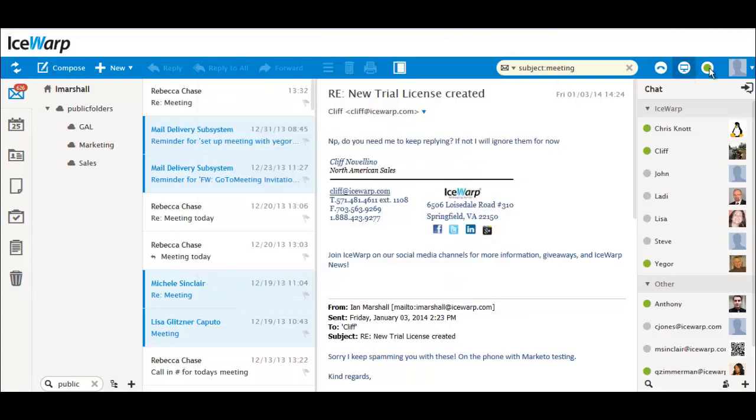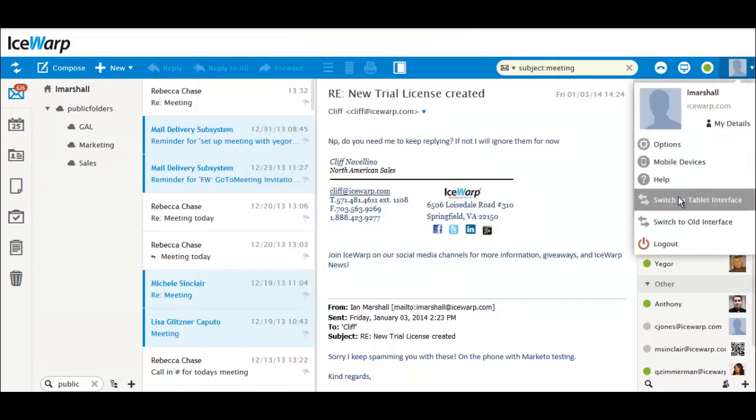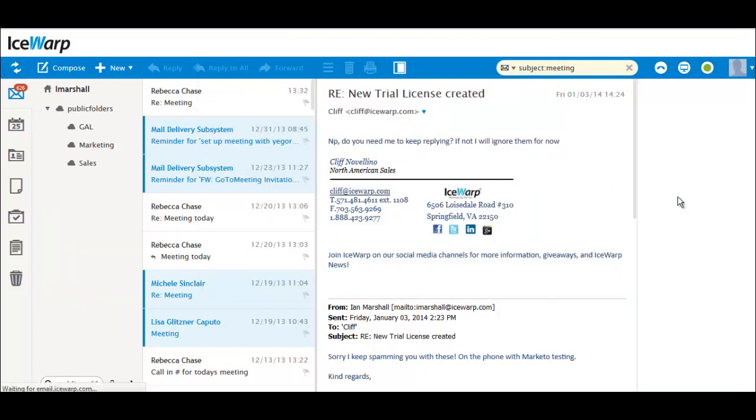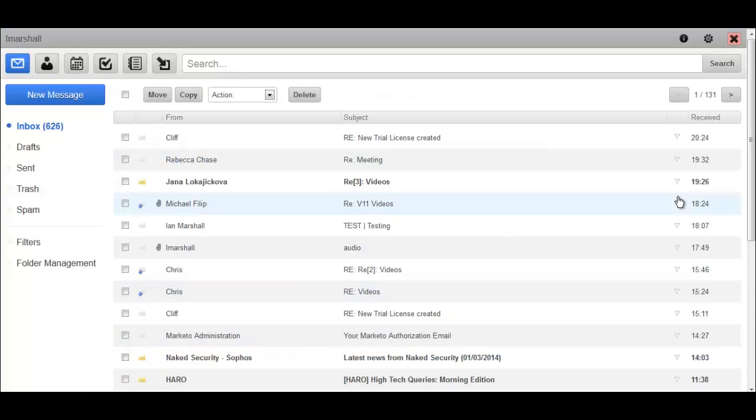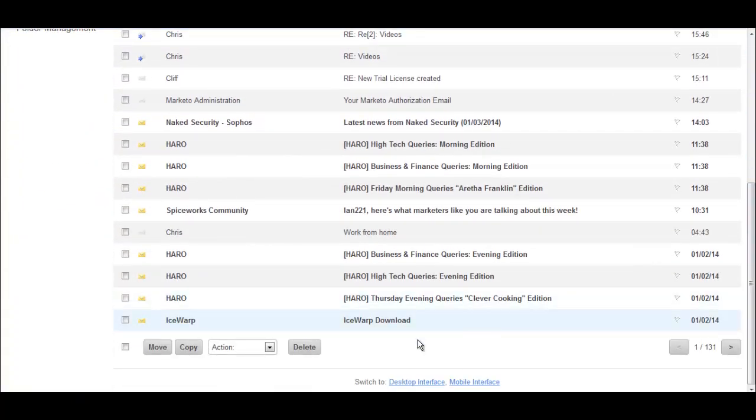Switch to Tablet Interface has moved to a new button beneath your photo. Click the button to access the simplified tablet layout of WebClient. Scroll to the bottom of the page to switch back to the Desktop layout.